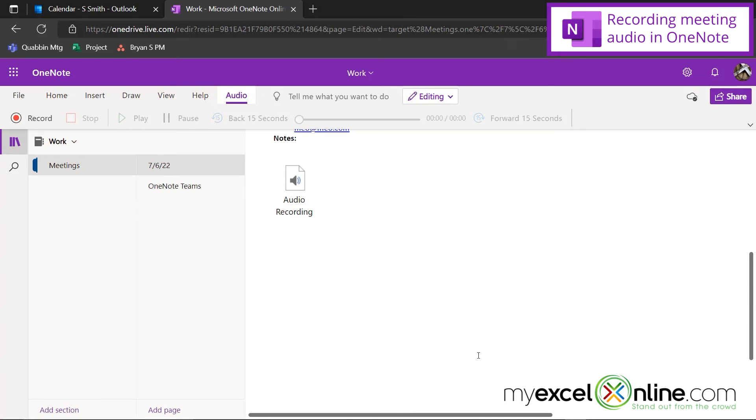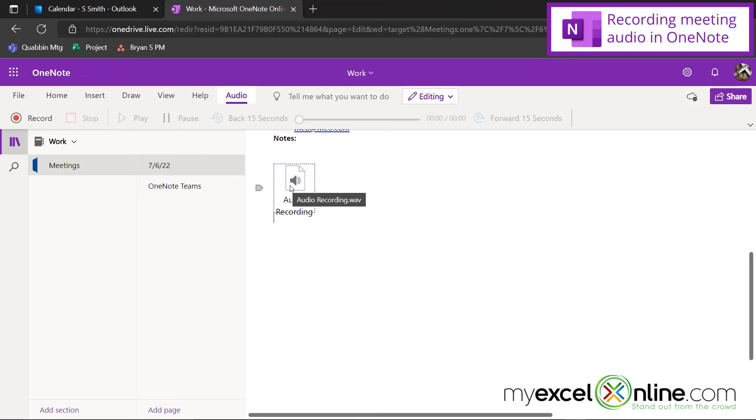And you can see that my meeting notes have now embedded a WAV file right here for everyone in the meeting to be able to listen to in the future.